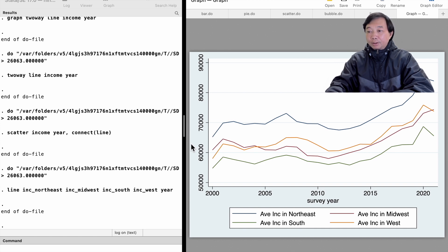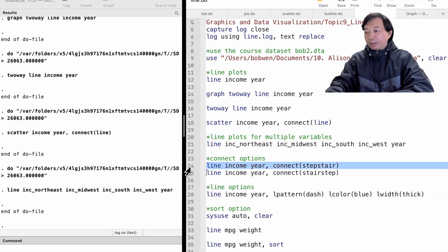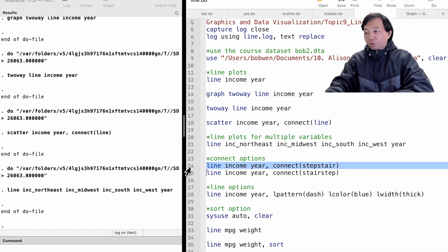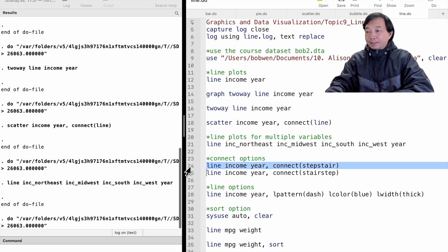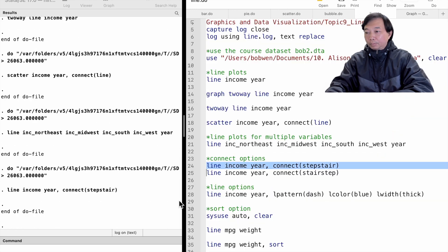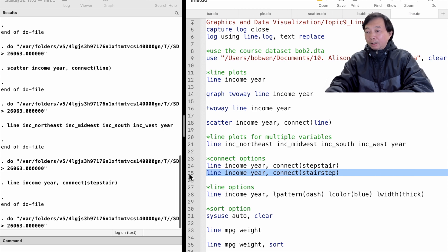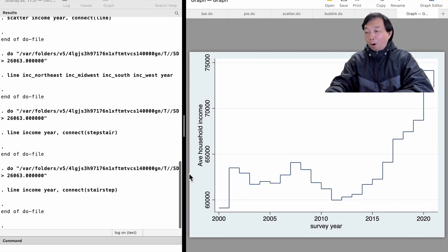Next, let's examine the line options we can choose. There are many ways to connect the data points. In addition to using a straight line we've already used, we could use the staircase to change the look of the lines. We could try the stairstep option or the stepstair option.